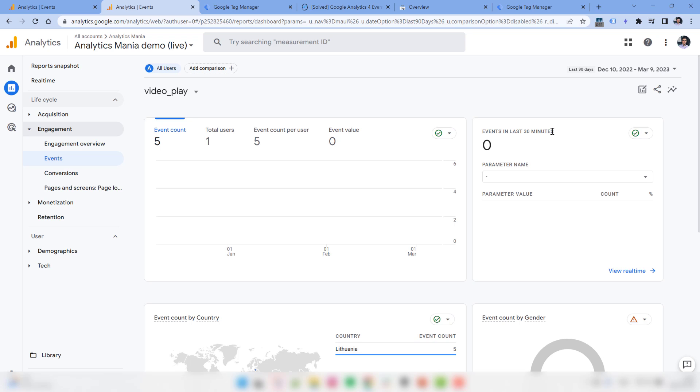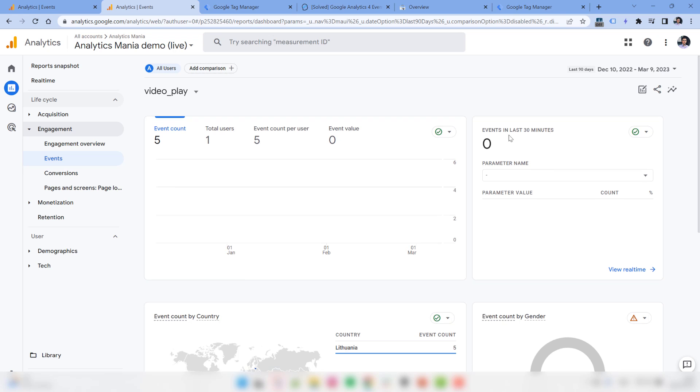So here you would need to implement a workaround, which is to create a custom dimension for video title, then it would appear as a separate card here. Or you would need to customize the report, or build a free form exploration. All in all, this would require many more clicks than I would like.